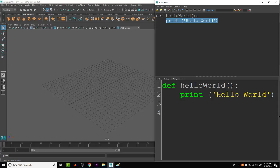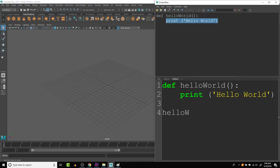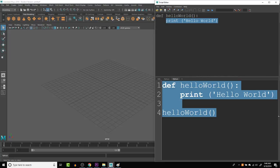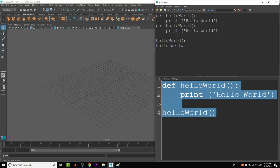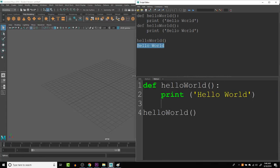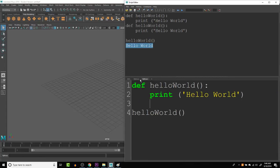In order to do that, we call the function, which we call helloWorld, and then open close parentheses. We don't have any arguments right now, so we don't have to put anything in there. And we run this, and now we can see that it actually prints out that hello world statement.